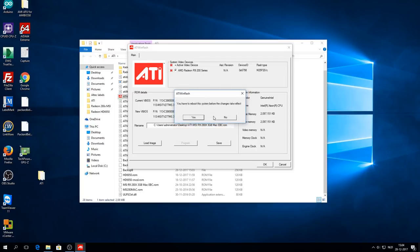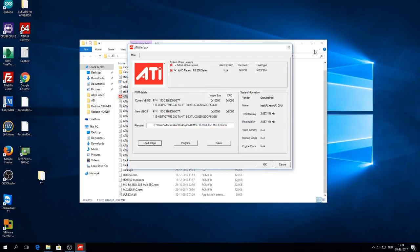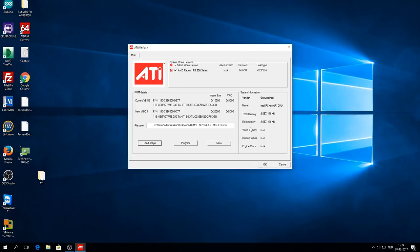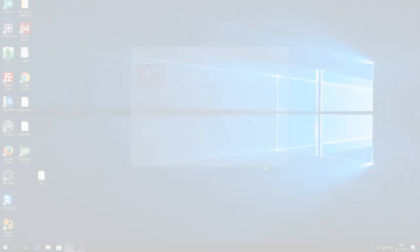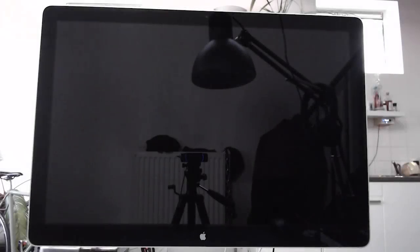When it is done, shut down your machine, remove the Windows SSD, slide your Mac disks back in, and power on your Mac Pro.